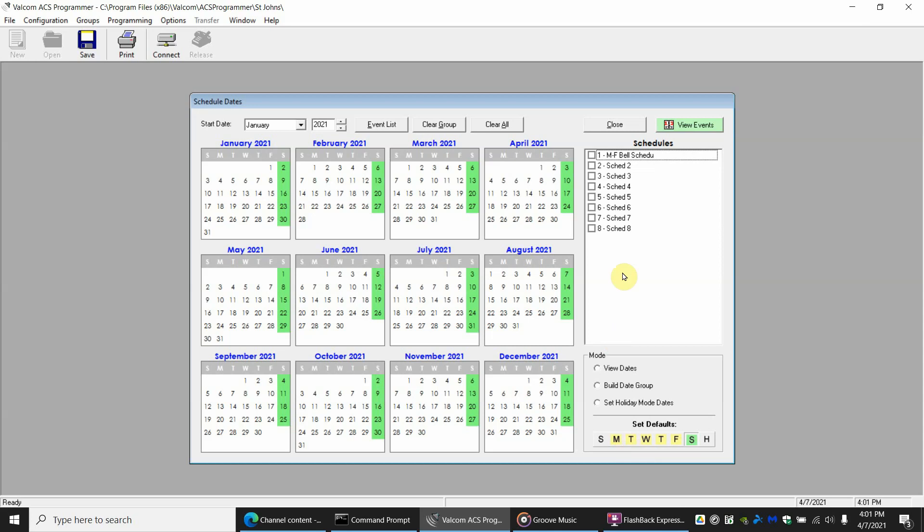But now we want to set a few holidays. Like this right here is Thanksgiving Day. We don't want the bells to go off. So for November 25th we're going to say that's a holiday.